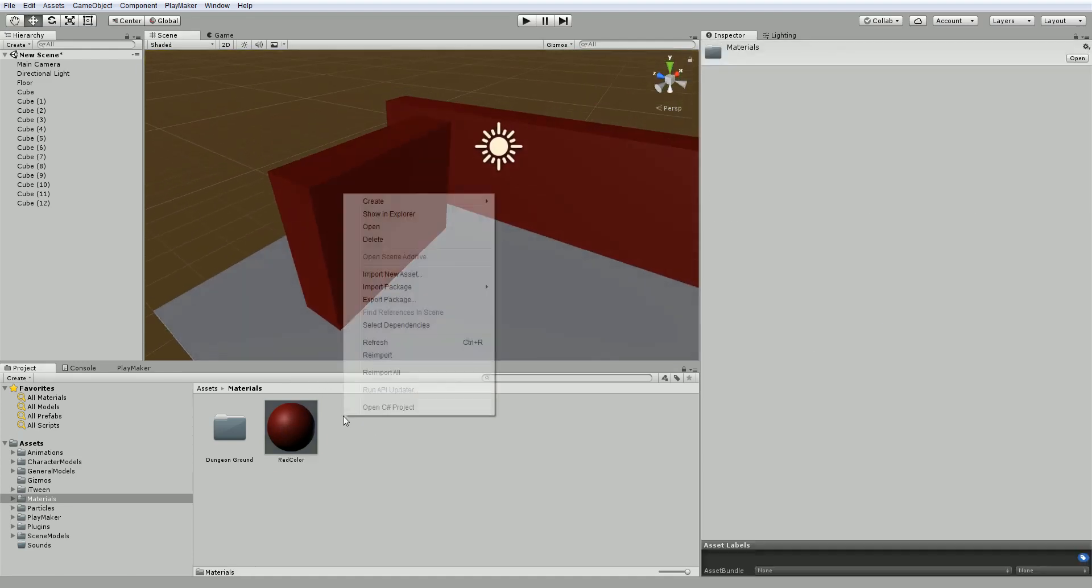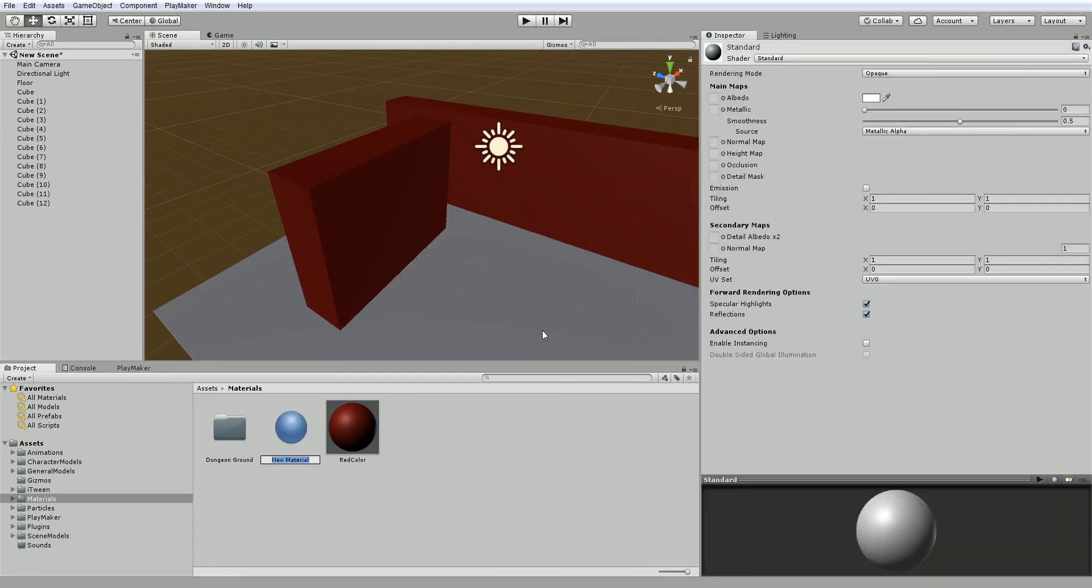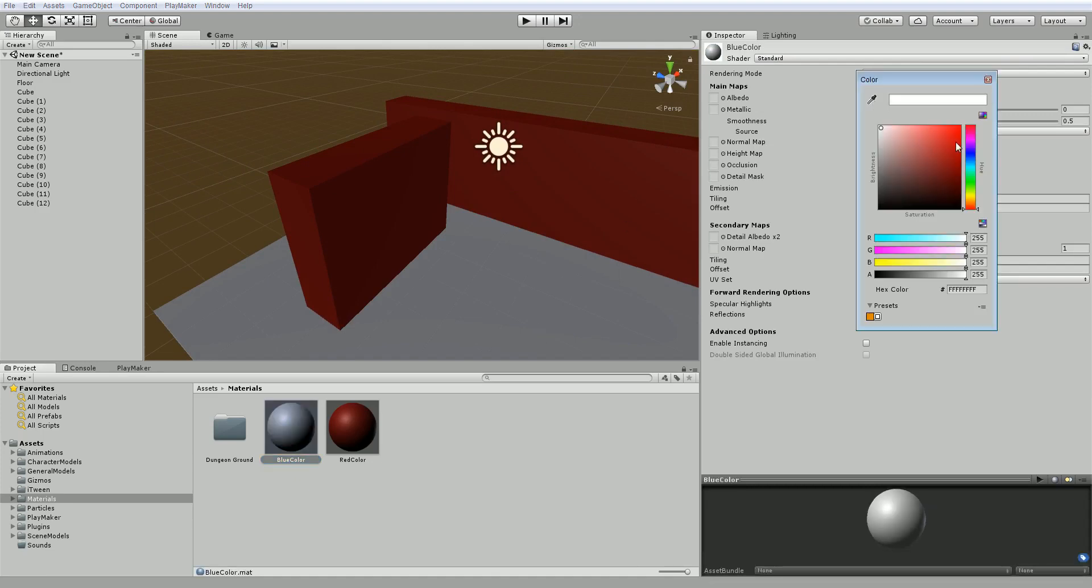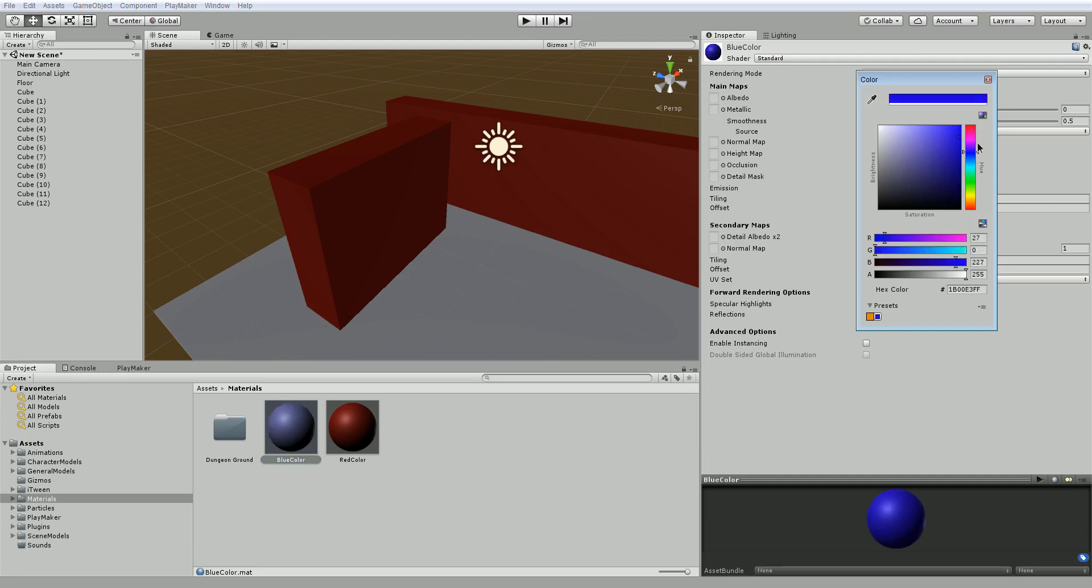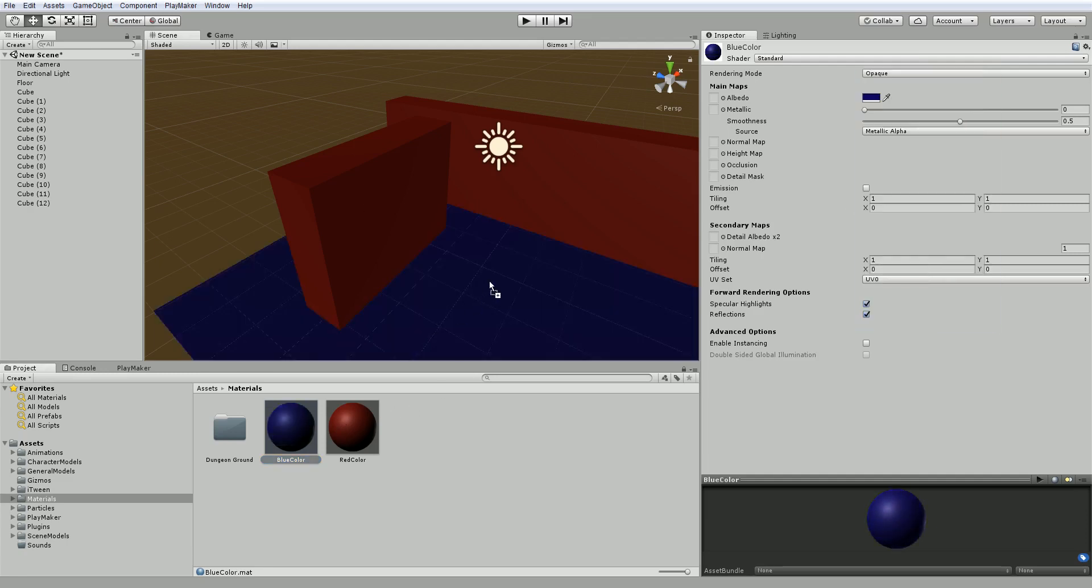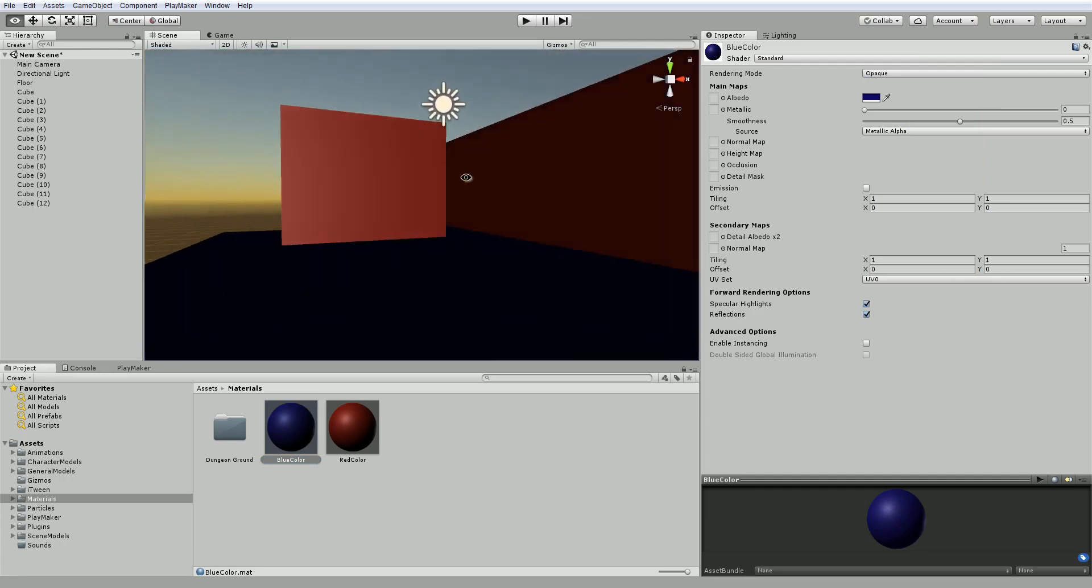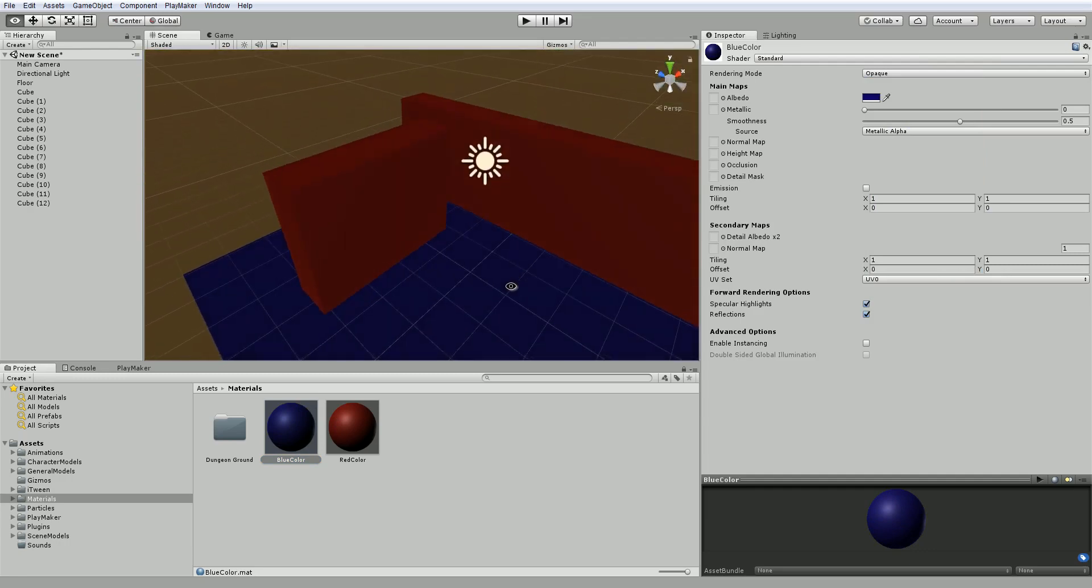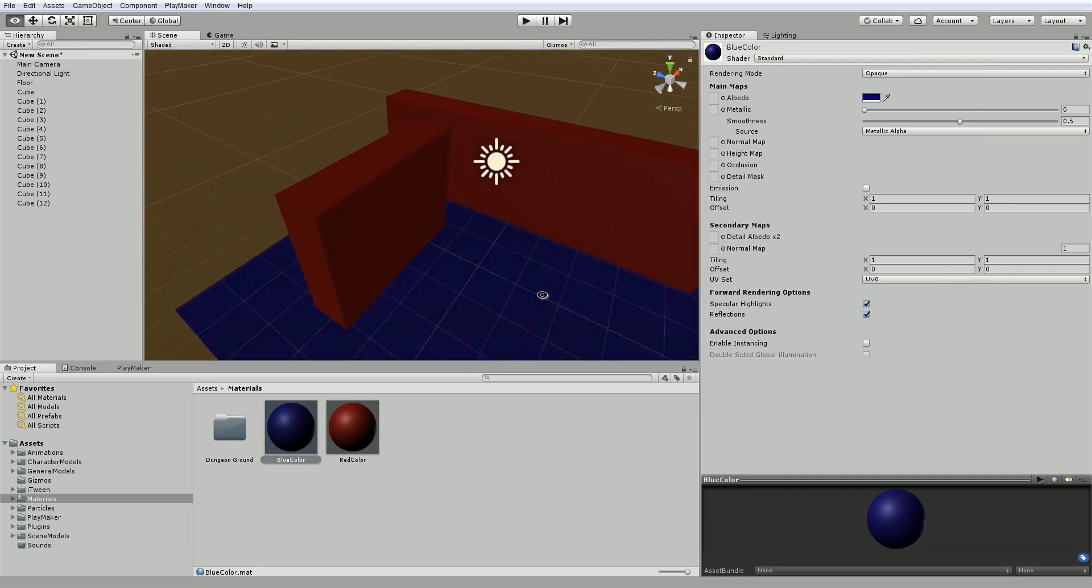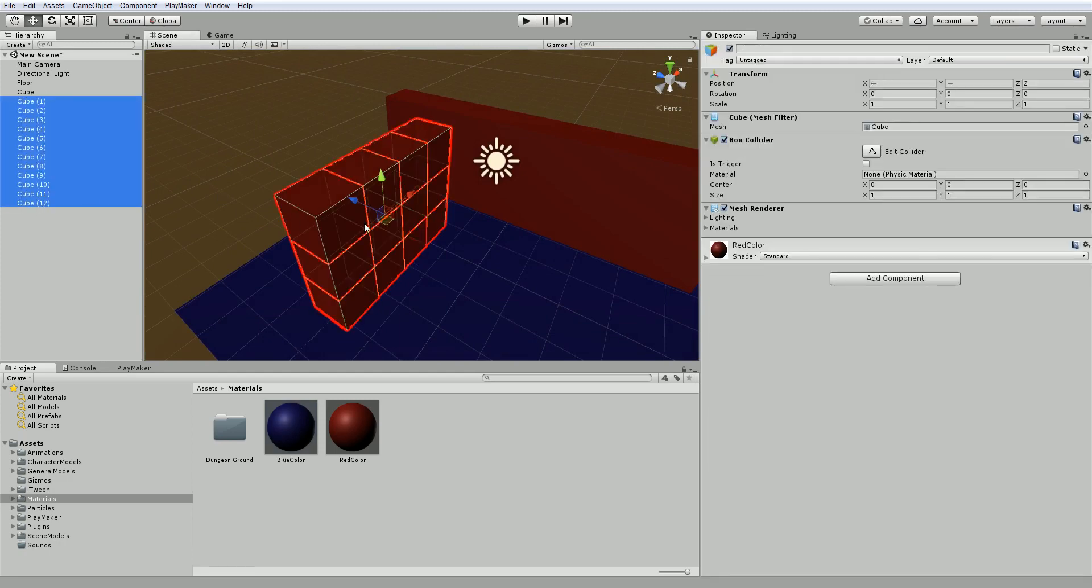Okay, so let's make another material. I'm going to call this one Blue Color. And we'll give this a nice blue tone here for the floor. We'll just drag that onto the floor. And already it's starting to look a bit better. I say it's a bit better, but not great.